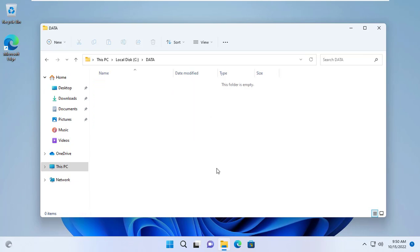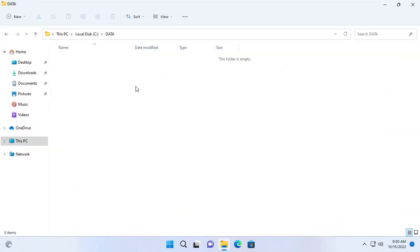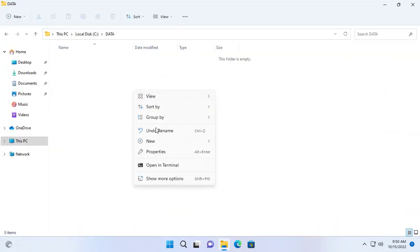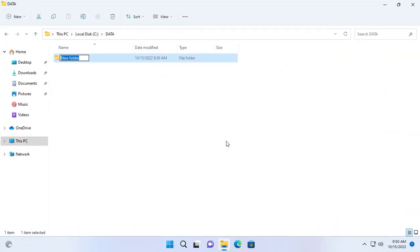Now I will create folders and share for two work groups. The first folder is Data, then the subfolders Group 1 and Group 2.